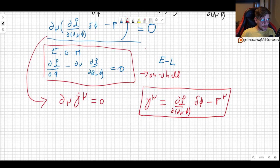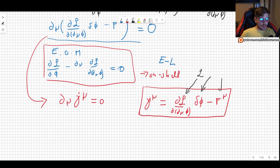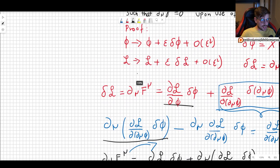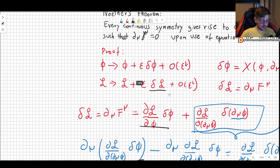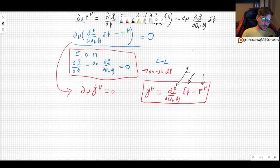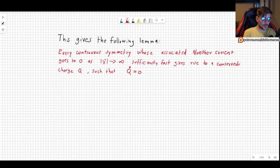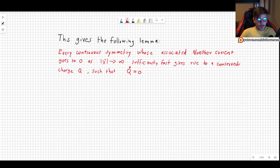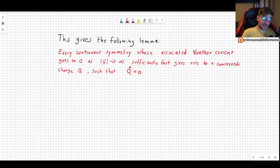The three things we need to apply this are: the Lagrangian density, the variation of the field, and f^mu — which is the variation of the Lagrangian density written as a total derivative. This first part of Noether's theorem gives us a lemma: every continuous symmetry whose associated Noether current goes to zero sufficiently fast as x goes to infinity gives rise to a conserved charge Q such that its time derivative is zero.